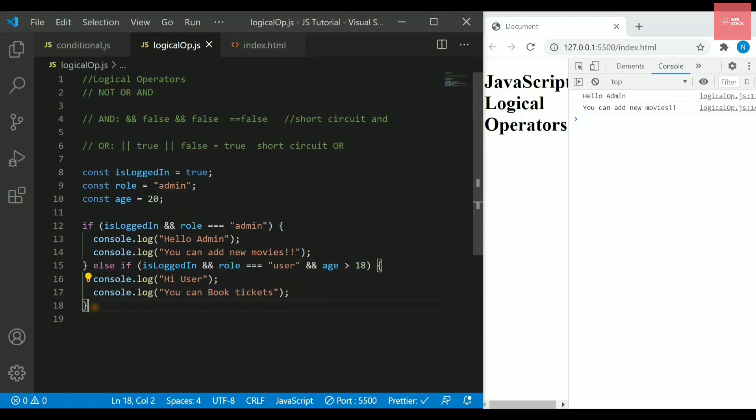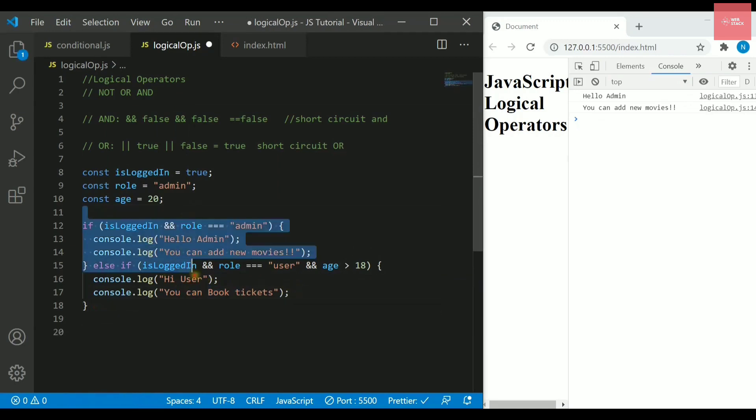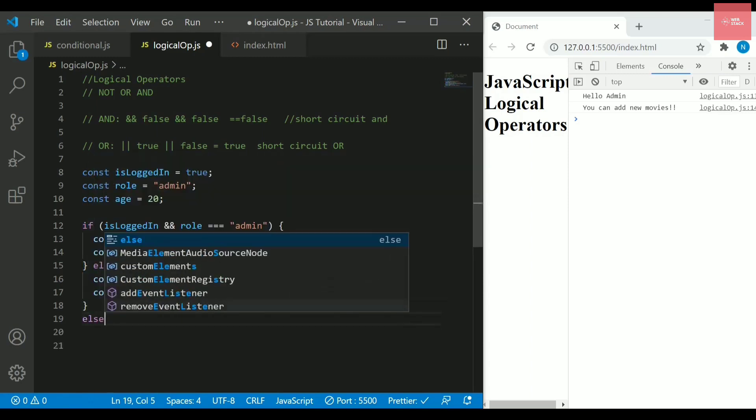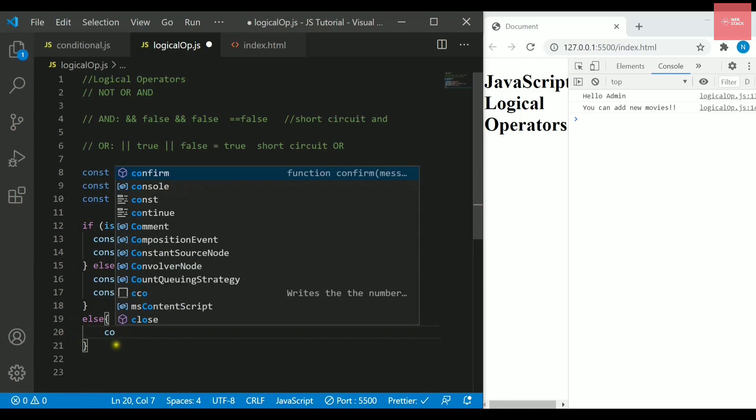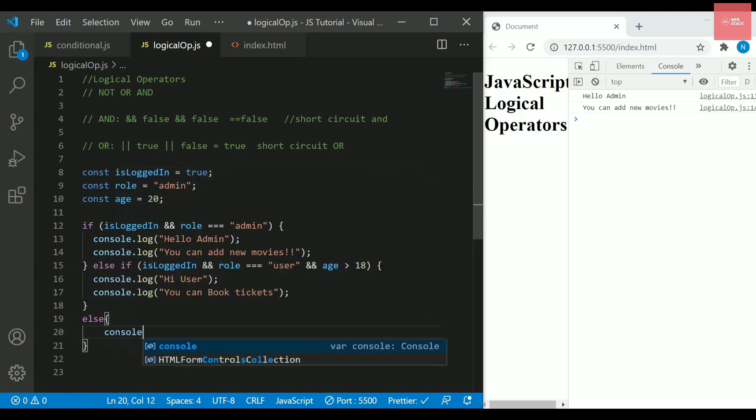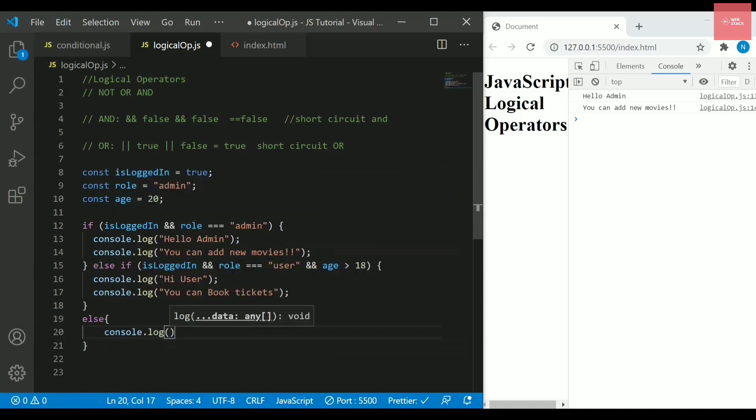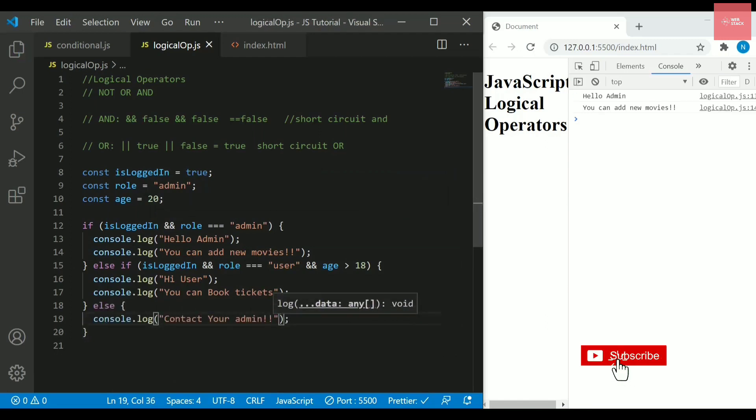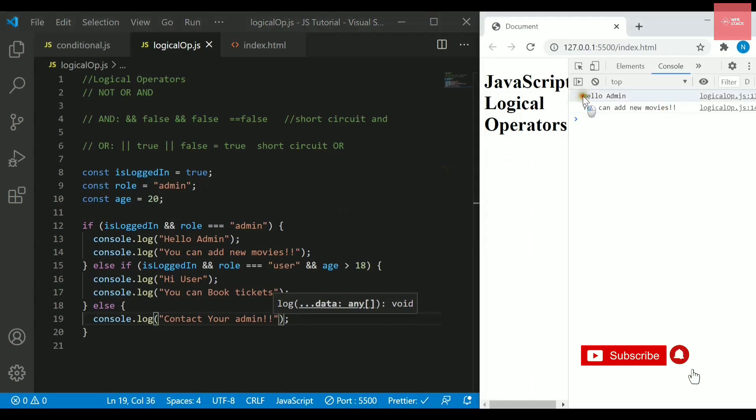After that I will write if any one of these rules don't follow, then I can simply say you are not logged in or you can contact your administrator or anything else you want to print here. I will write contact your admin. Now if I save it and I check this, it is saying hello admin, you can add new movies.